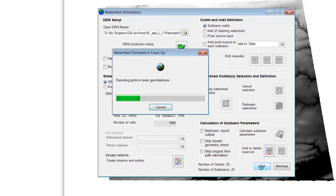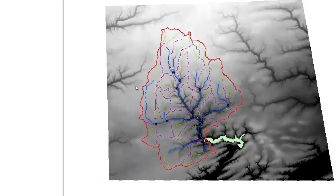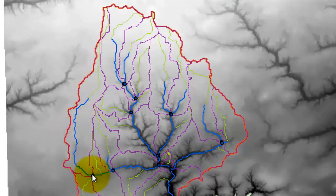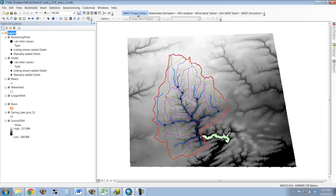Now it's going to write all those results to your geodatabase. You can see all of our sub-basins have been defined. We also have the longest path within each sub-basin — the longest path a water molecule has to travel. For example, in this sub-basin, a water molecule landing up here would have to travel the whole length to get out. We're going to save the project — and that completes step two, which is delineating the watershed.